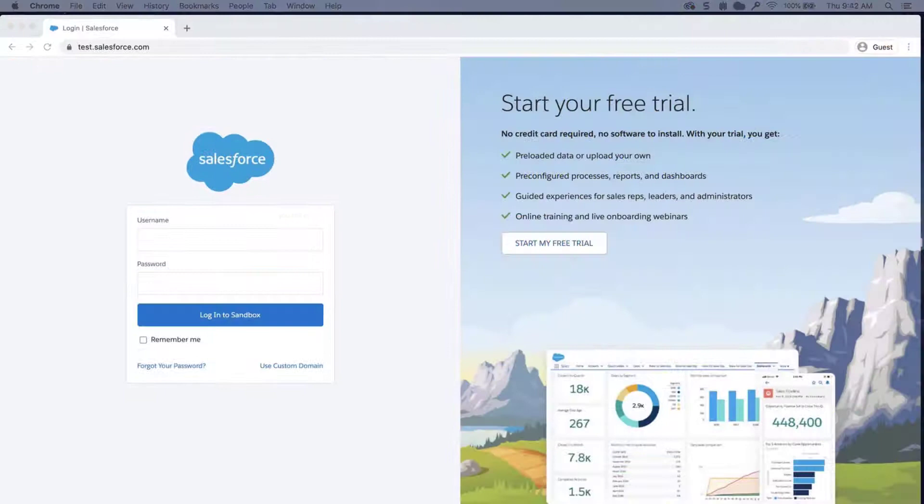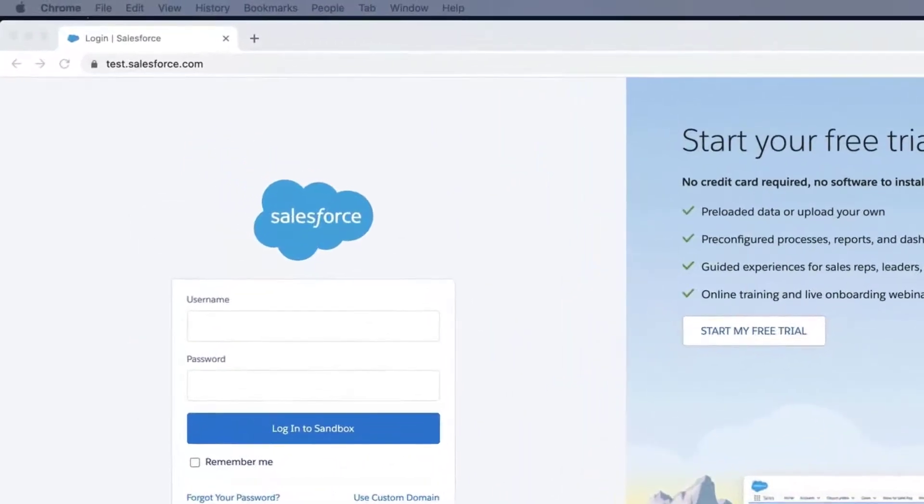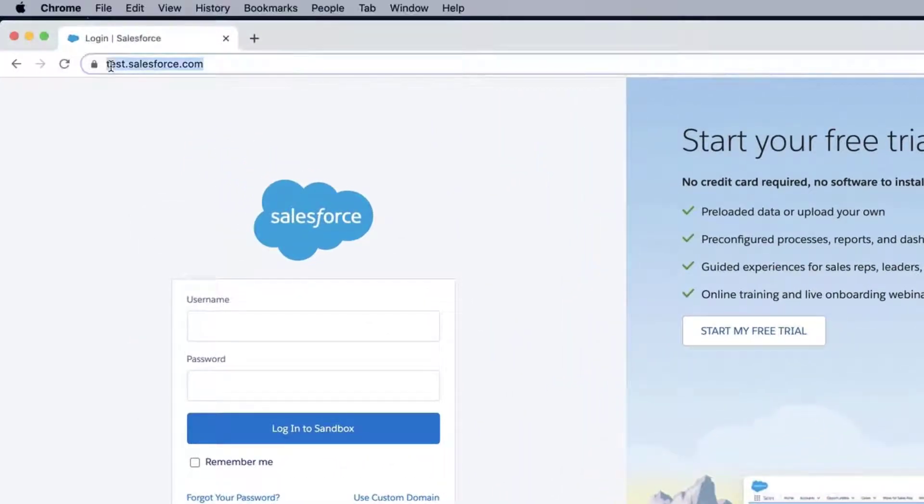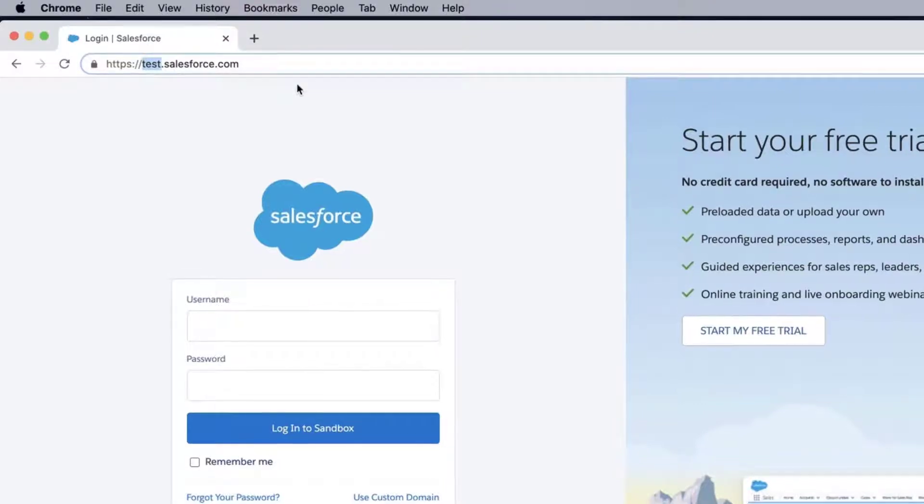Solution 2. There are instances where the generic login URL for Sandboxes, http://test.salesforce.com, should specify the instance where your Sandbox resides.